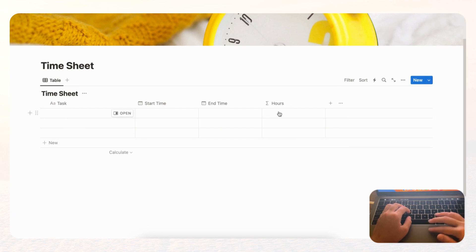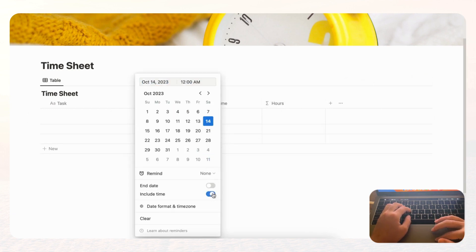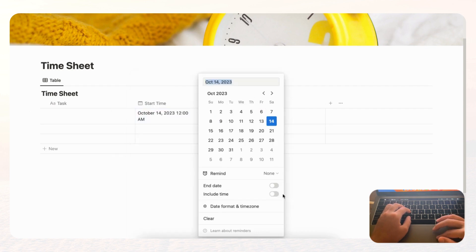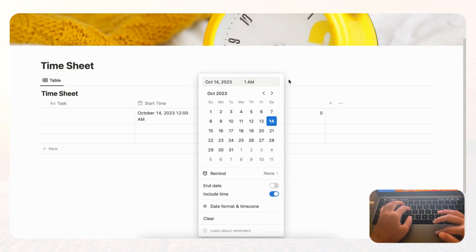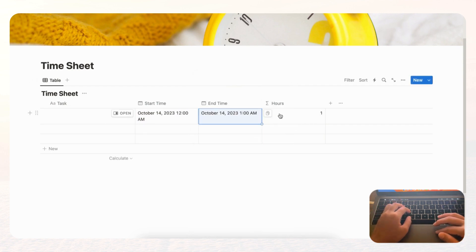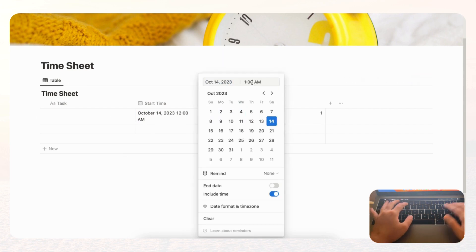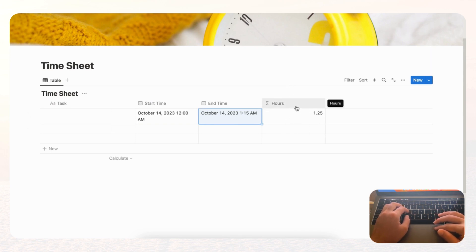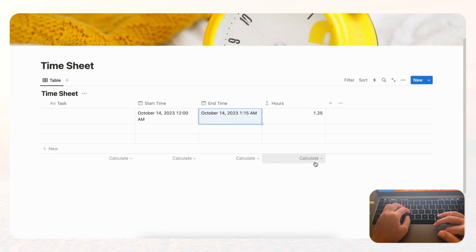Let's test that this works correctly. Enter a start time, then include a time in the end time field. If there's exactly one hour difference it should say 1, and if we set it to 1:15 it shows 1.25 — so it's working correctly. We also want to calculate total hours, so click the bottom of the Hours column and choose 'Sum.'